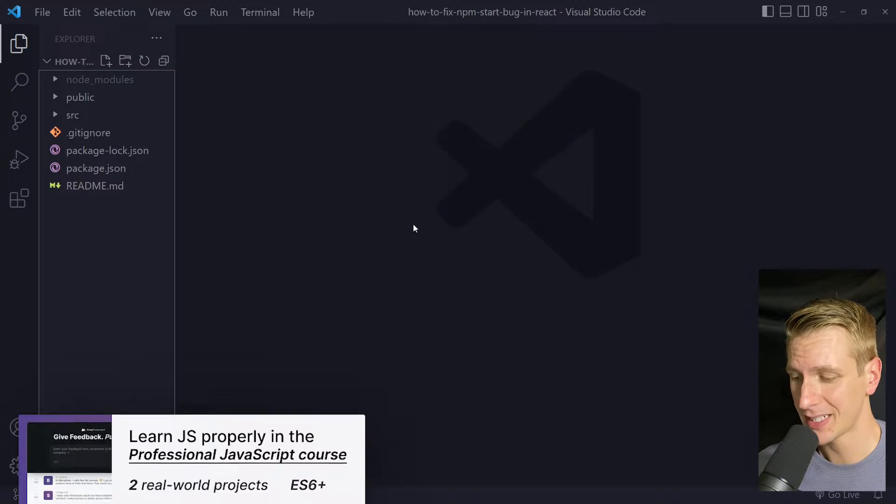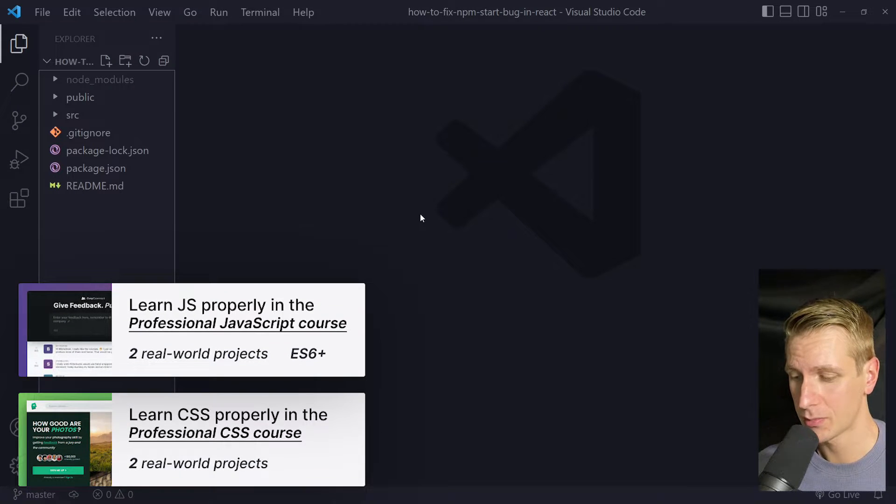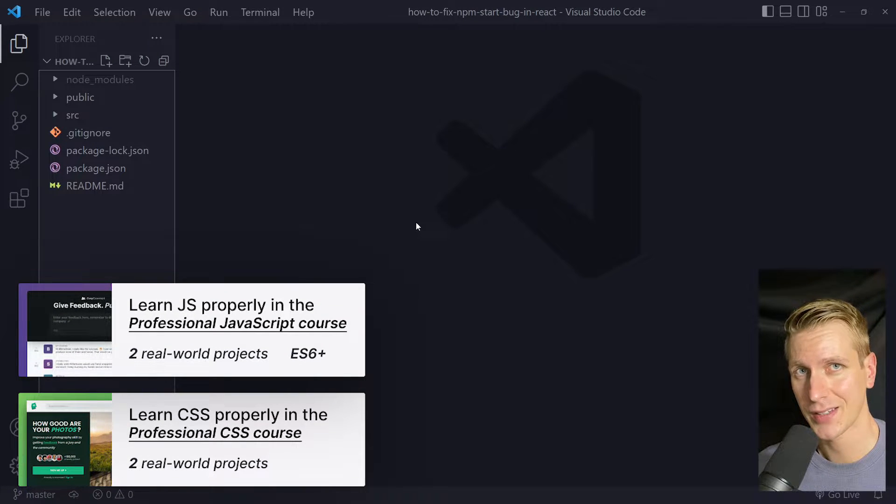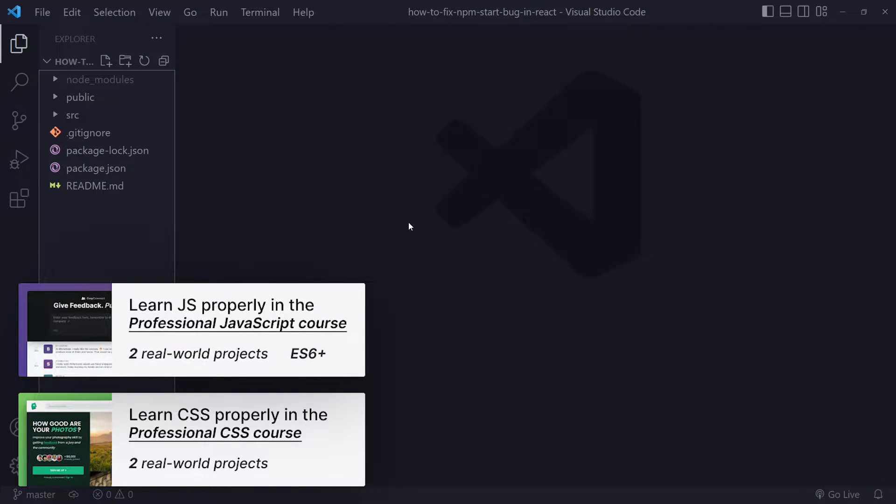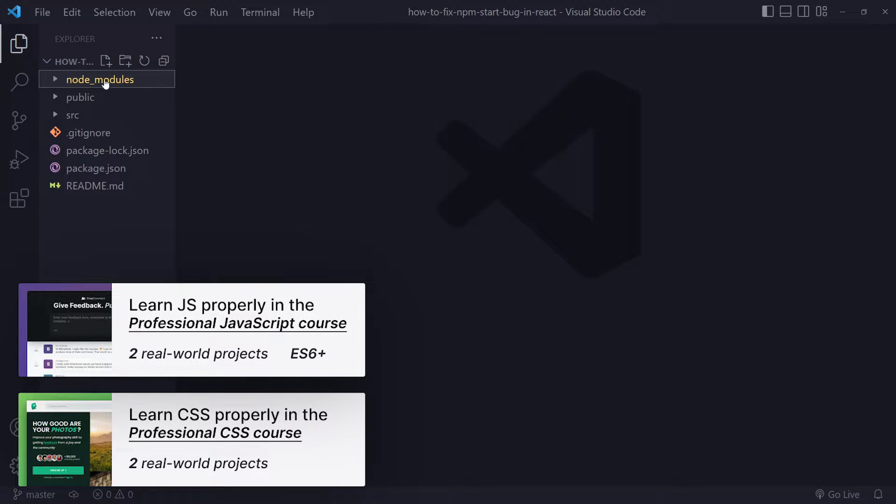In this tutorial we'll look at how to fix npm start bug in React. I have a couple of solutions for you. The first option is to simply remove the node modules folder.